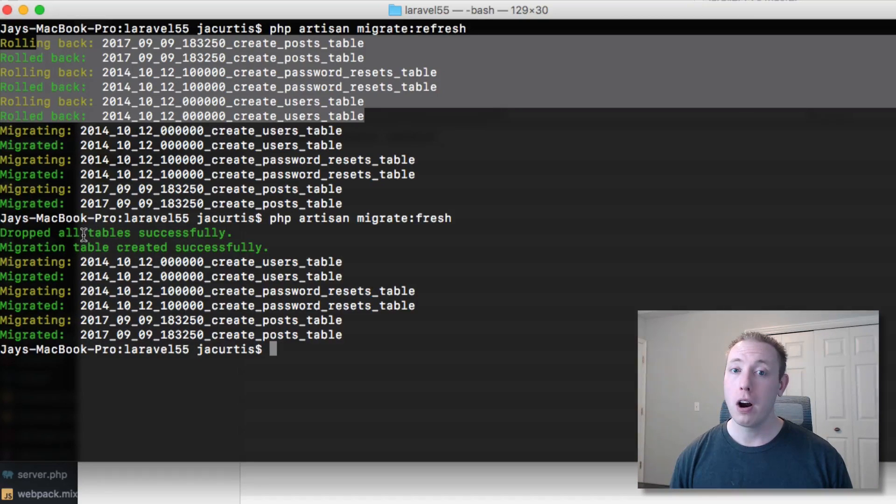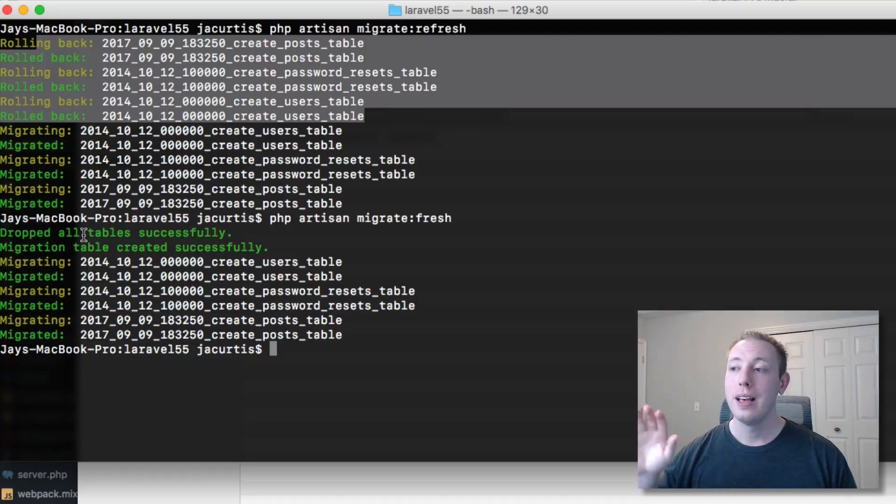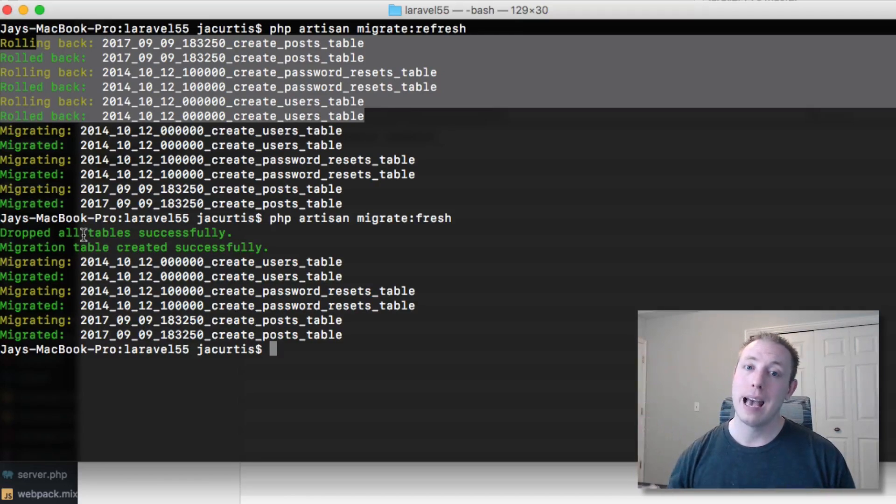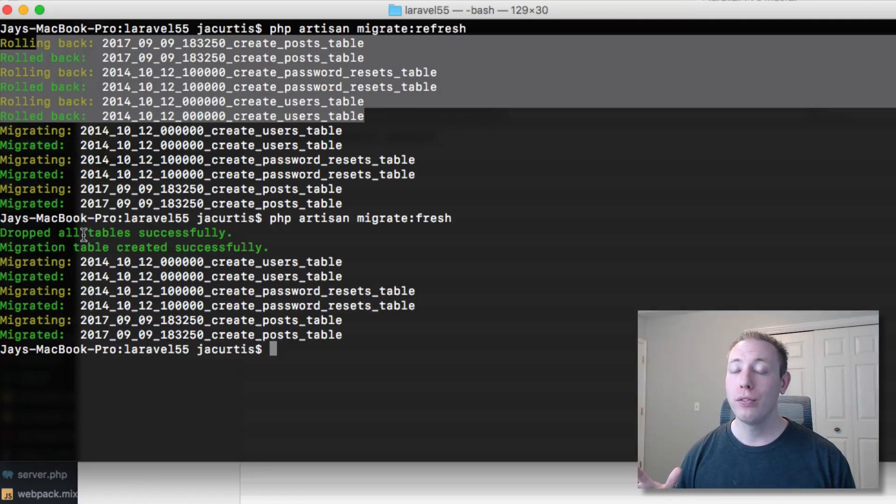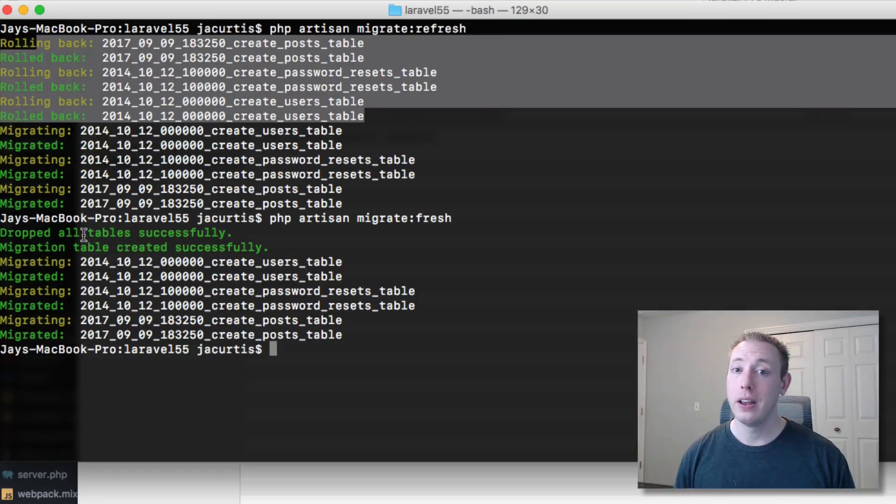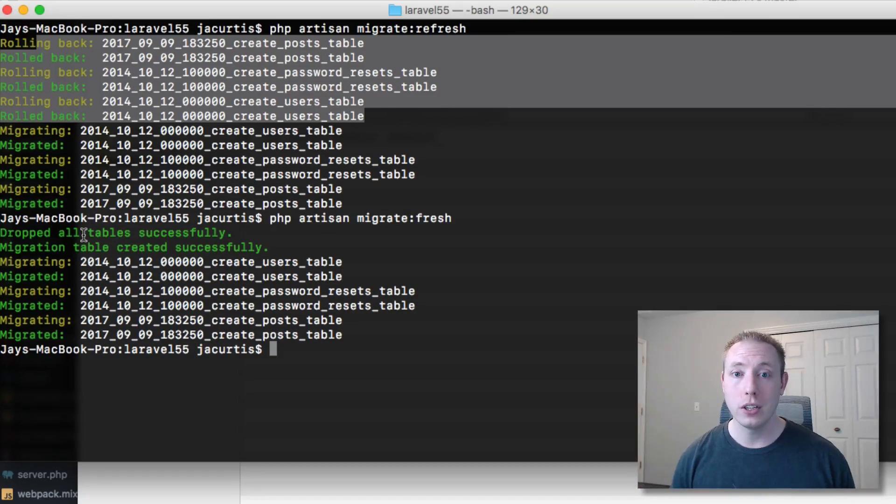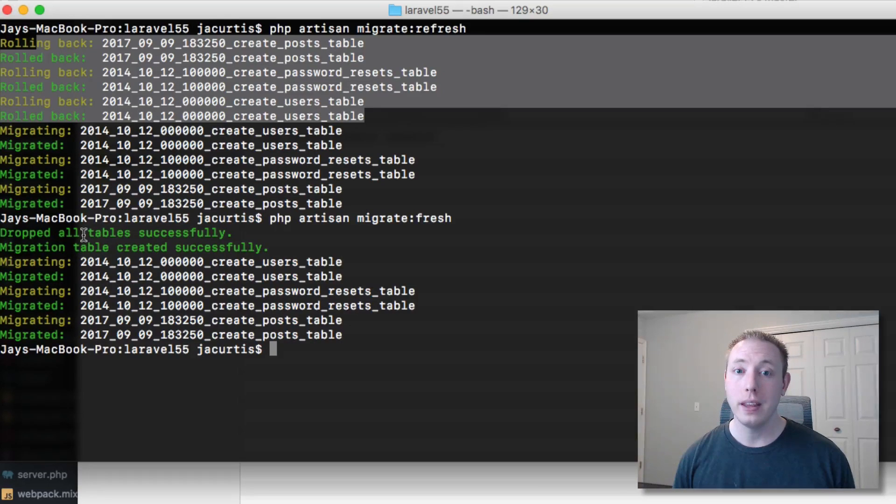I just want you guys to know the differences between the two because there are differences - there might be use cases for one over the other. With the fresh command, you just drop everything and then run all your migrations again. With the refresh command, you actually run the down command functions for all your migrations and then run the up functions. It's a little bit different, but you get usually about the same result.